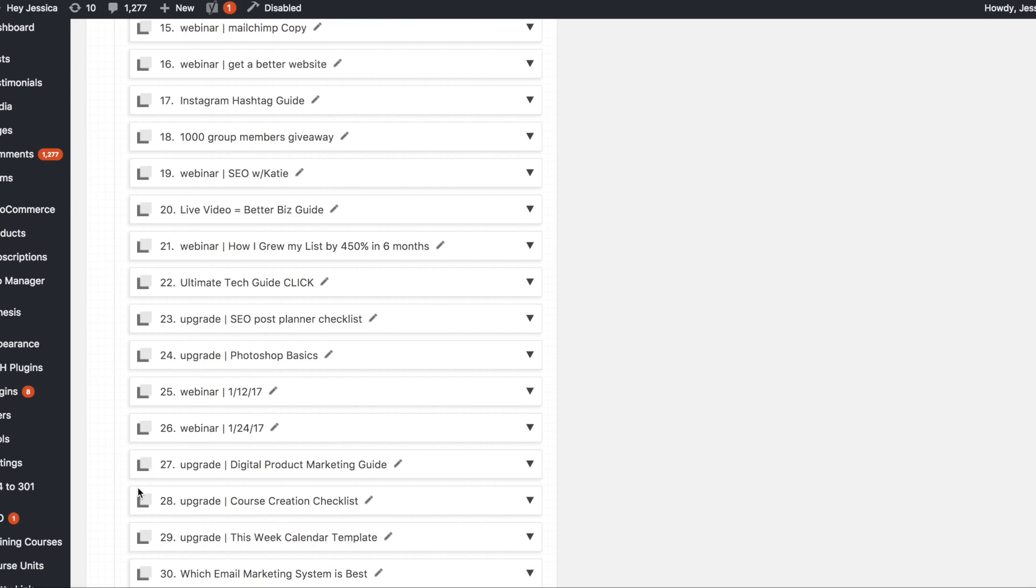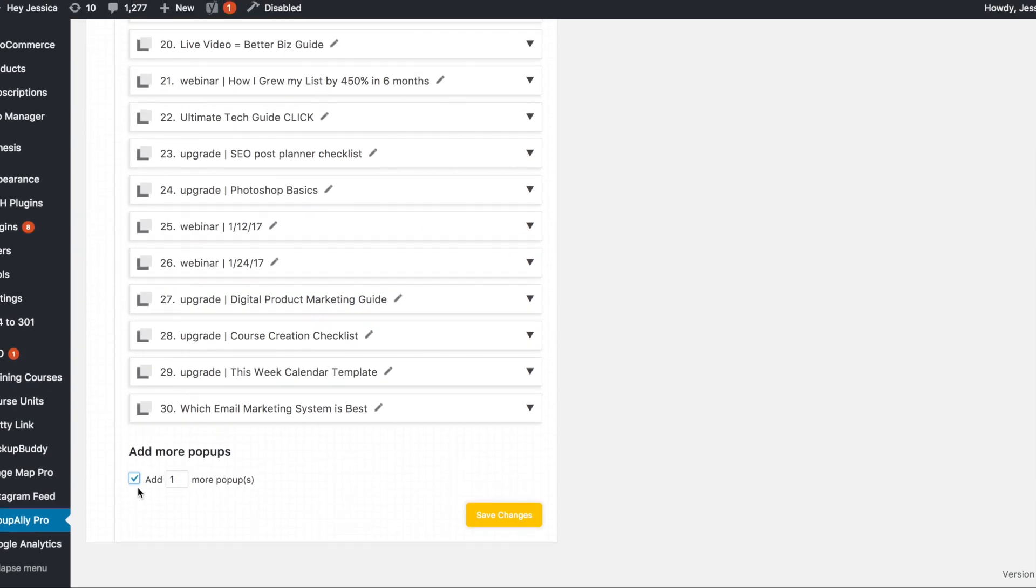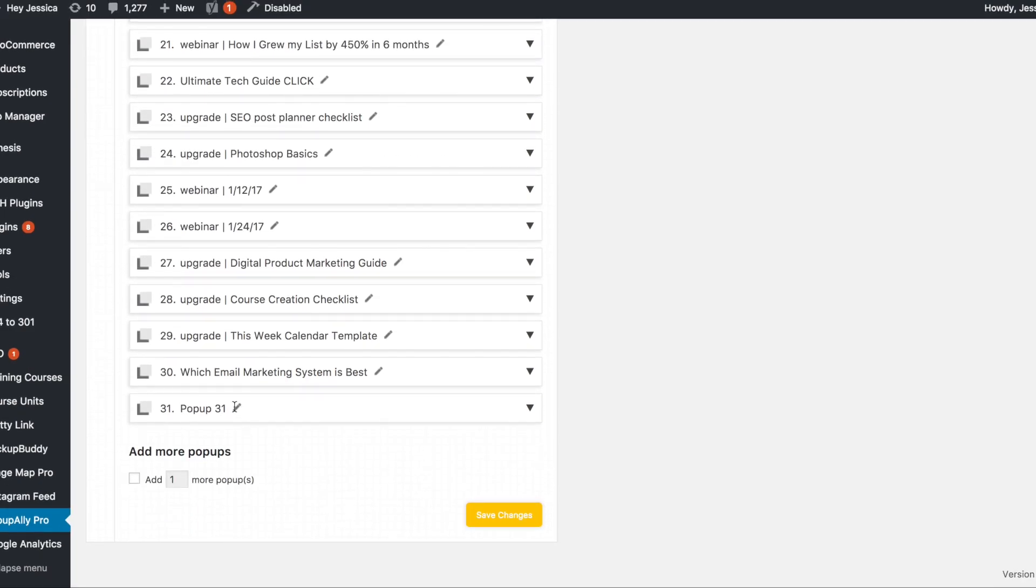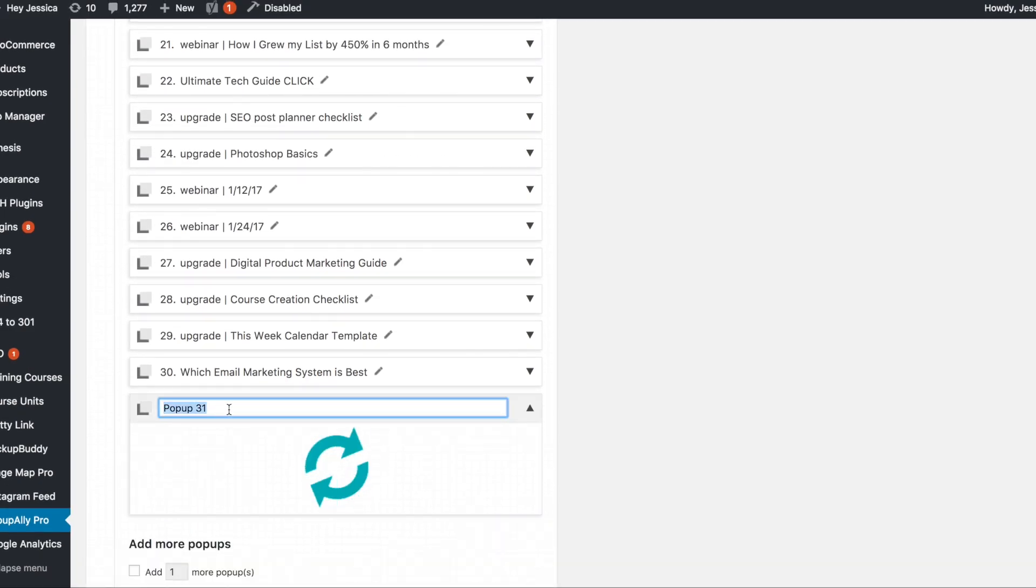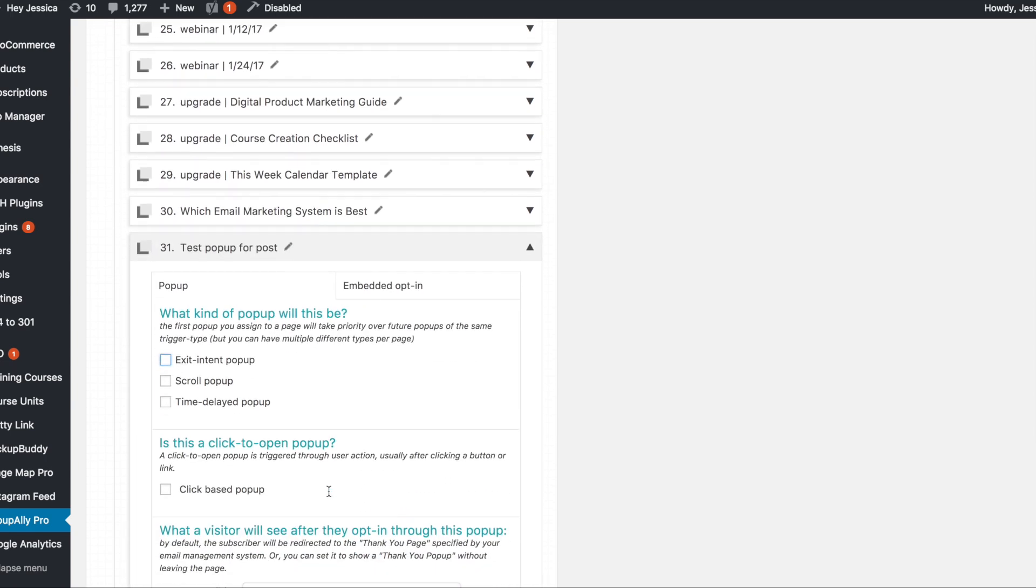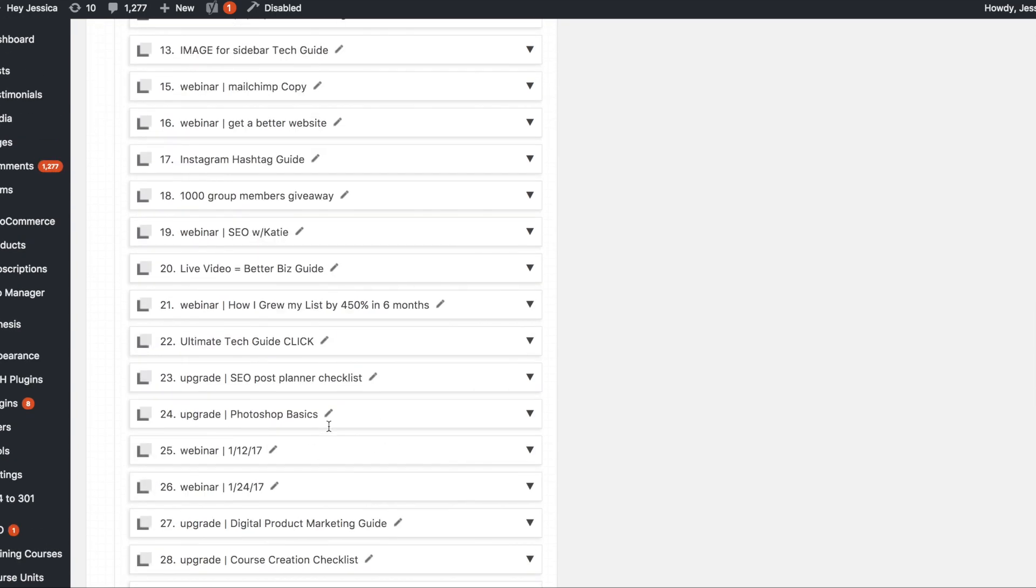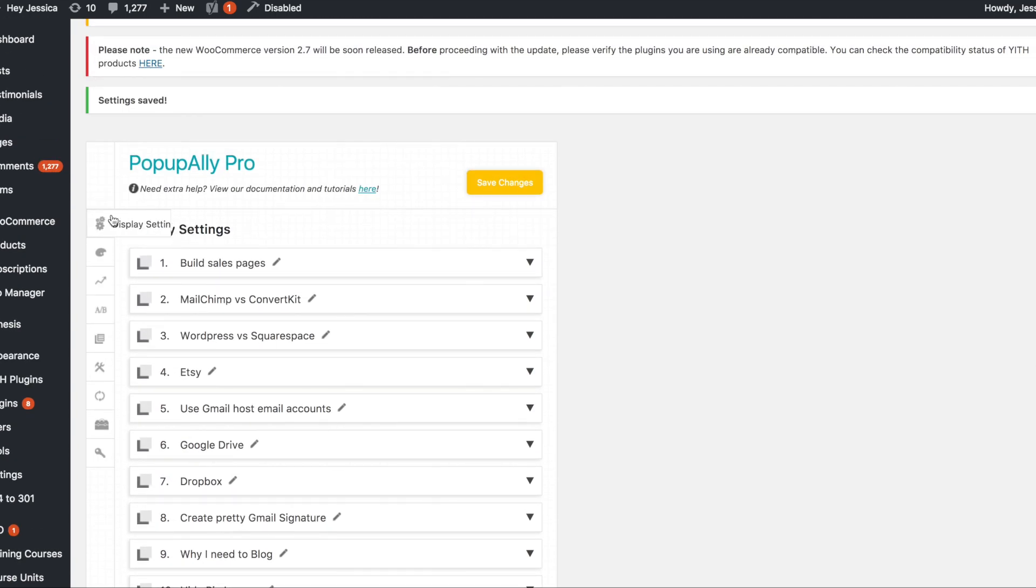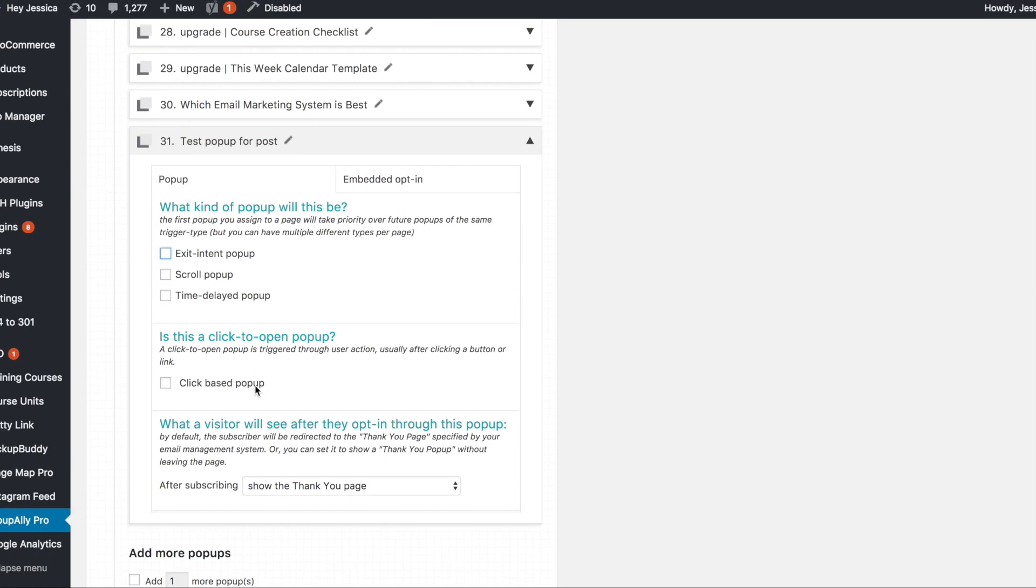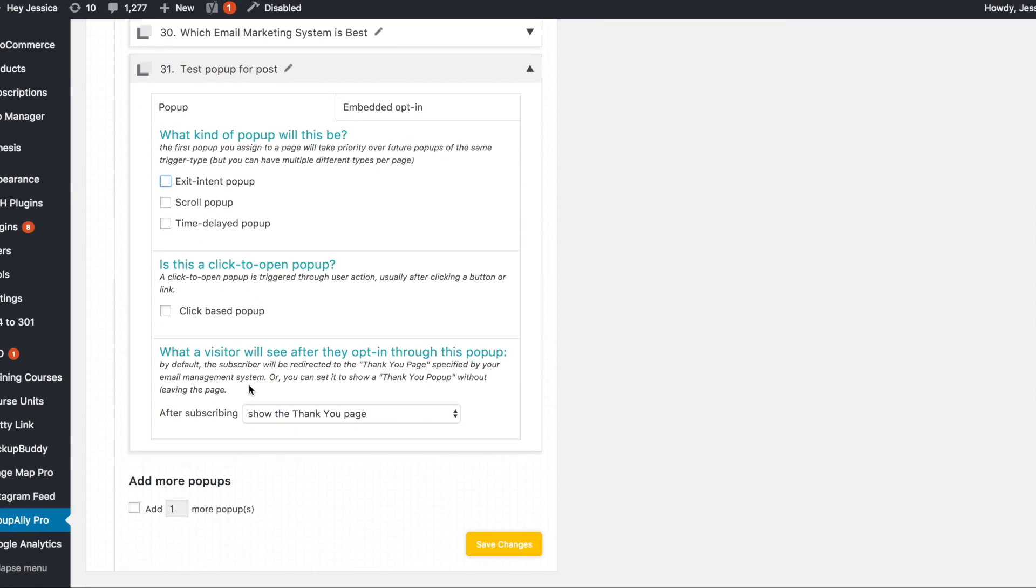So down here at the bottom inside of PopUpAlly Pro, and if you haven't watched last week's video on sort of what PopUpAlly is and what the basic settings are, head back over to the blog or the YouTube channel and check that out. So you'll just check the box and then you can add as many pop-ups as you want at a time but I'm just gonna do one and hit save changes. So I'm on this display settings which is the top one. Basically you just tell it what kind of pop-up this is.